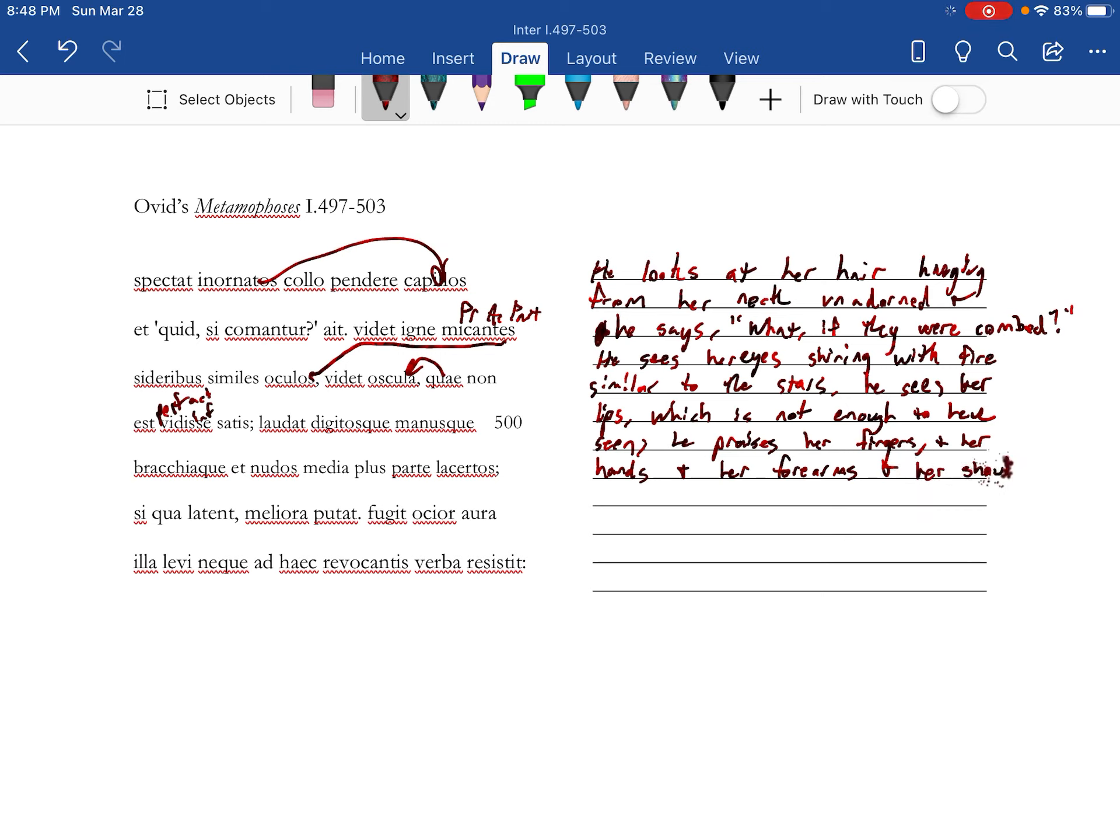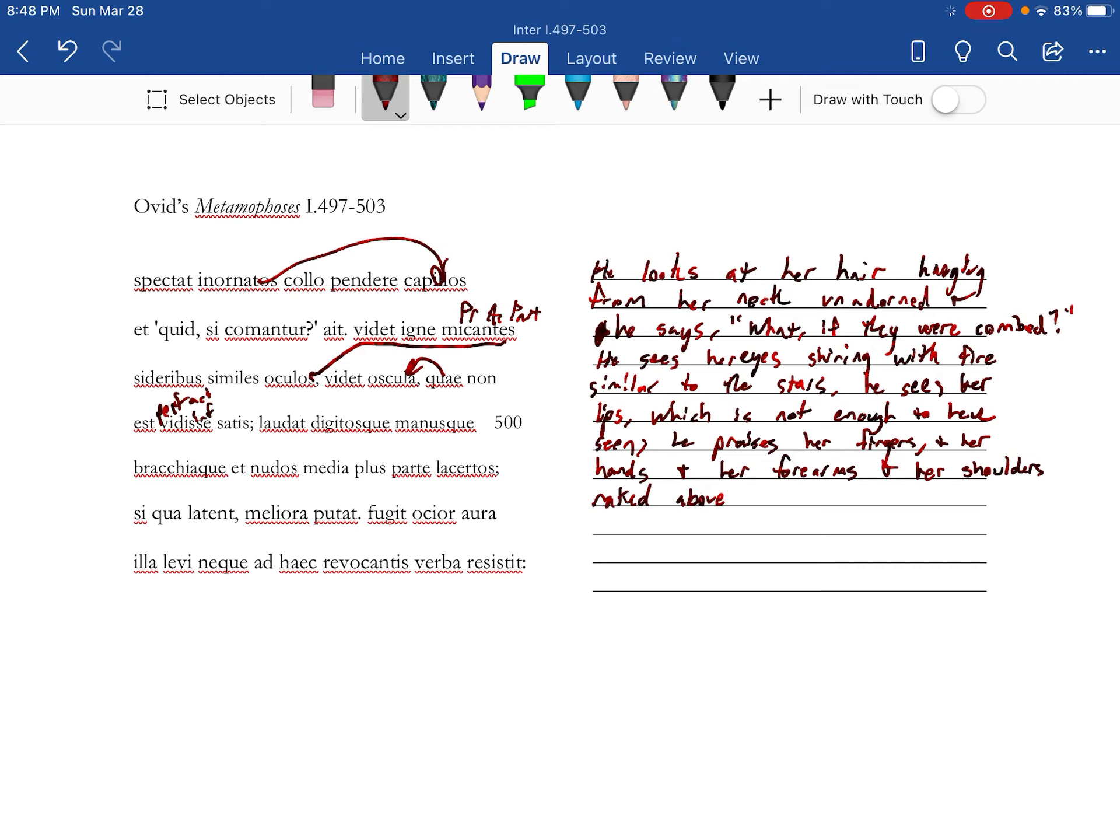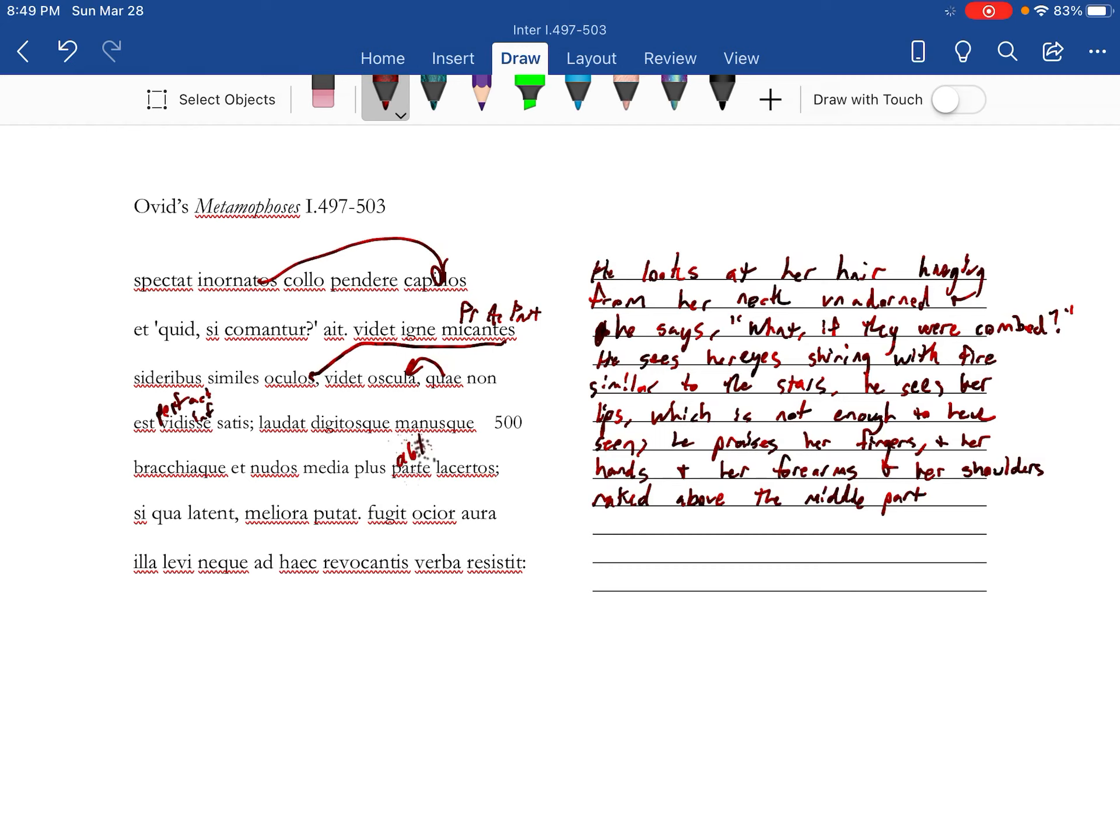Her shoulders, nude and naked above the middle part. Literally plus more, then a bit of comparison—more than the middle part.